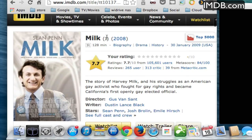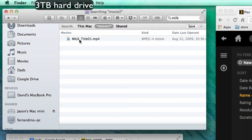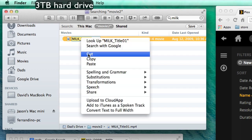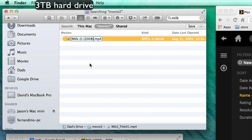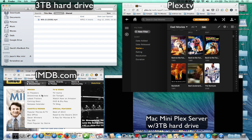So we have Sean Penn here on the cover. What you do is basically just copy and paste this — include the year in parentheses here and hit copy. Then you go to the original file that's on that hard drive, click it so that you highlight the incorrect title, and just paste in the correct title. And then you'll see the name update. There it is — Milk, just the way you have it on the IMDB website.